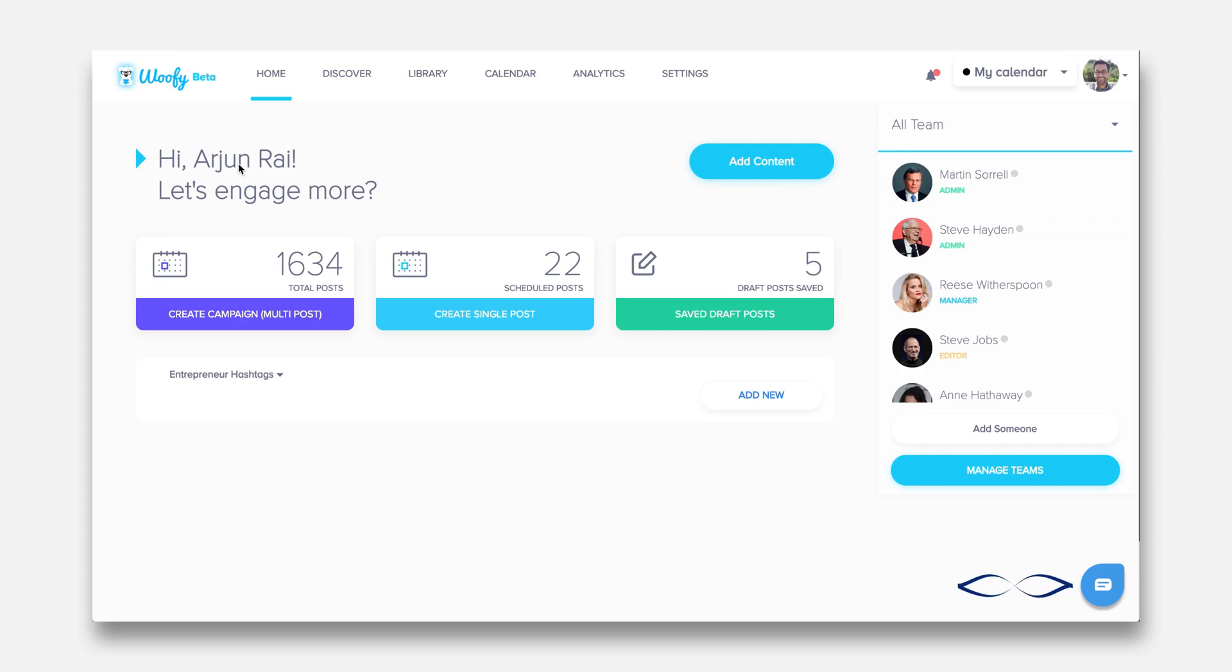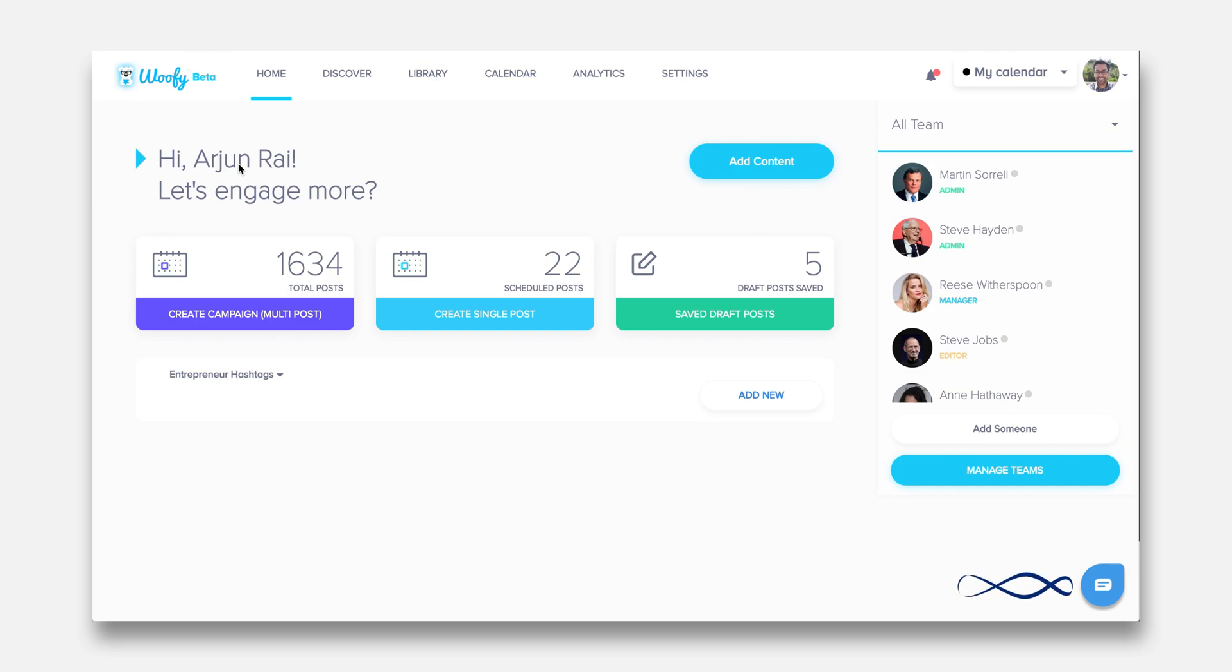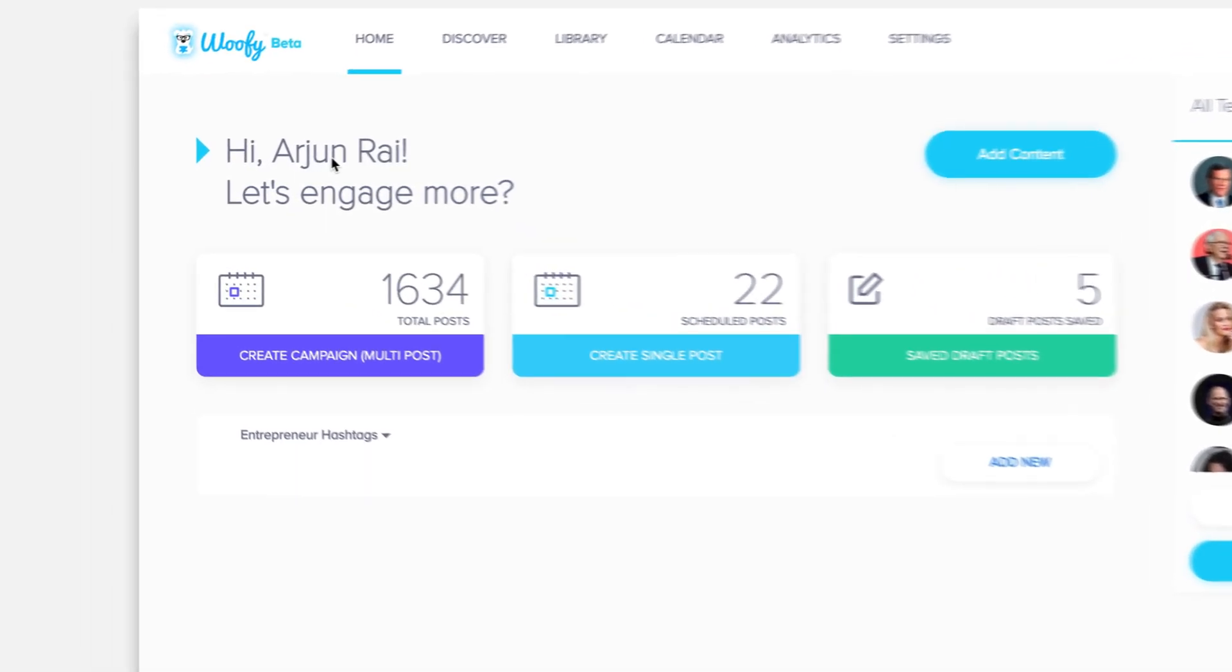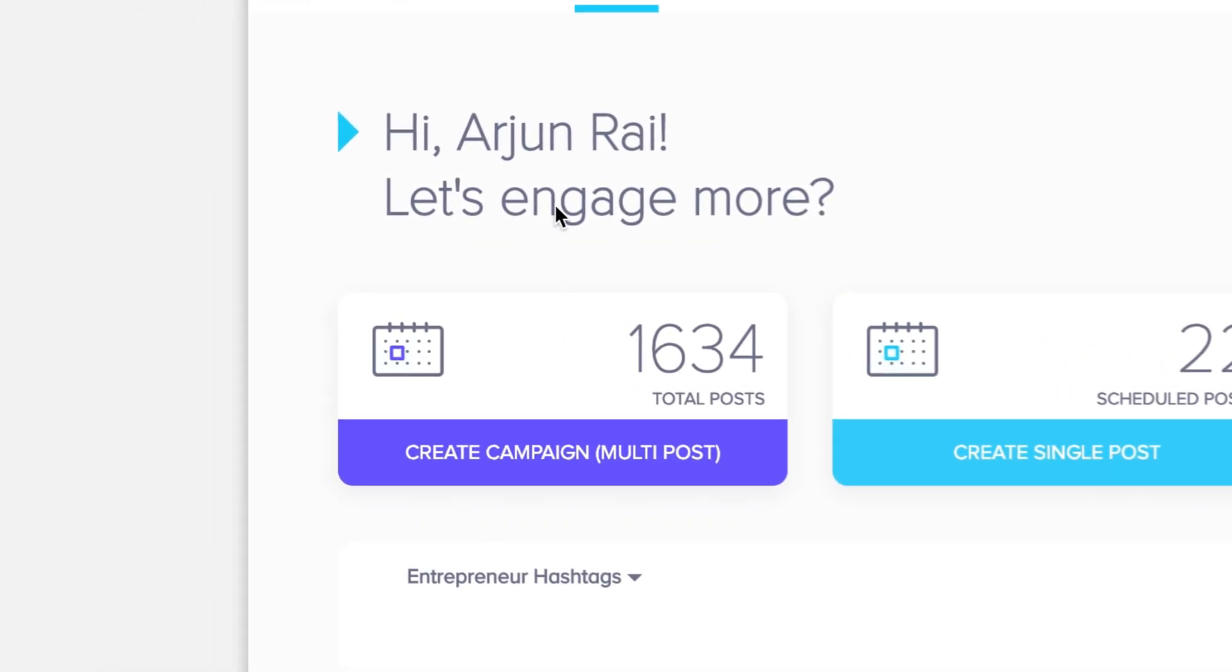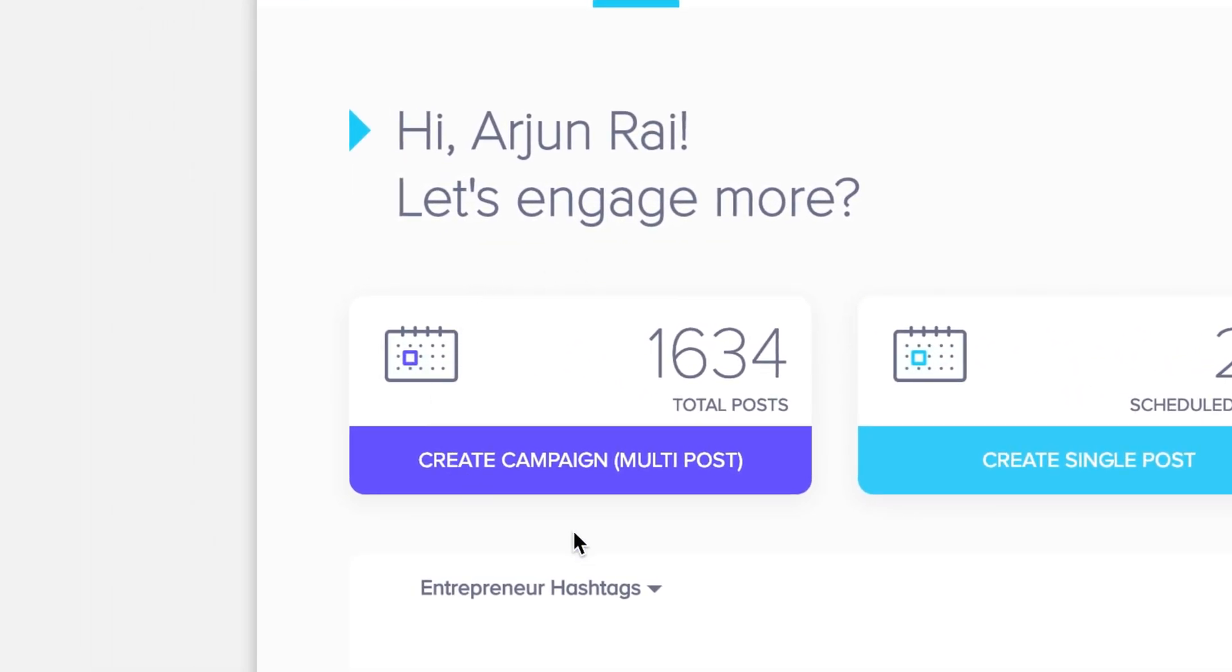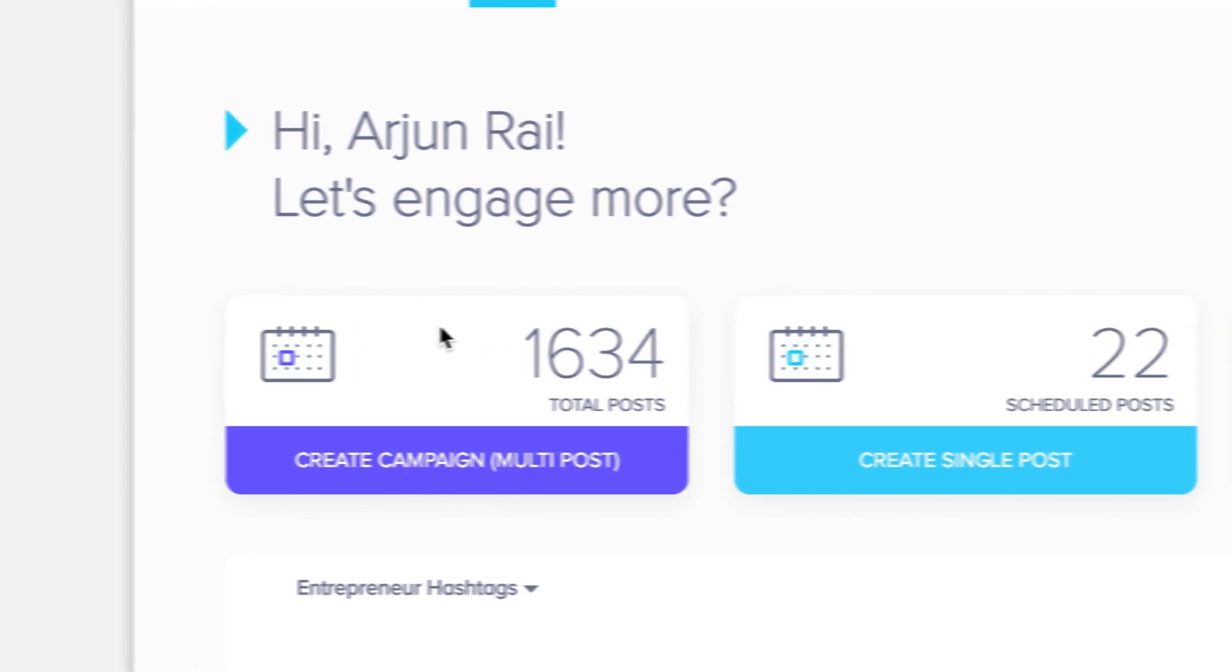Welcome to Woofie. Woofie is an AI and compliance engine enabled social media marketing tool driven by color. You can see here on the left side campaigns are shown in purple.